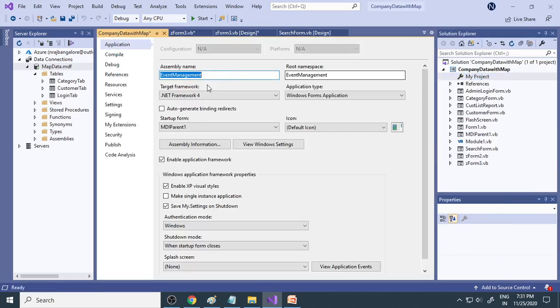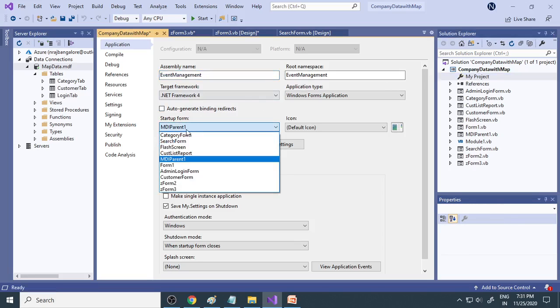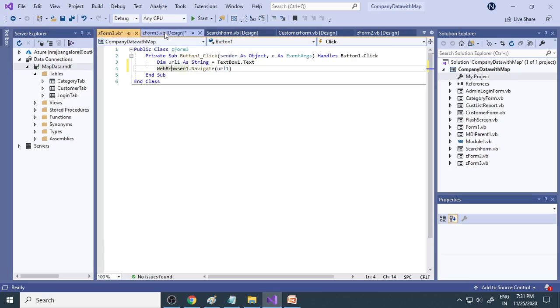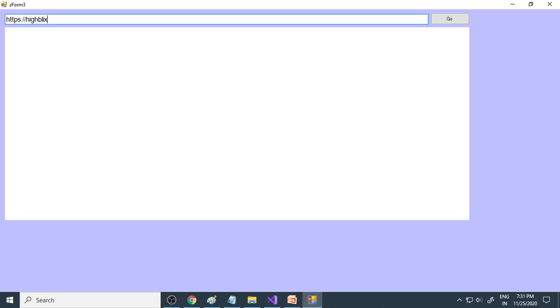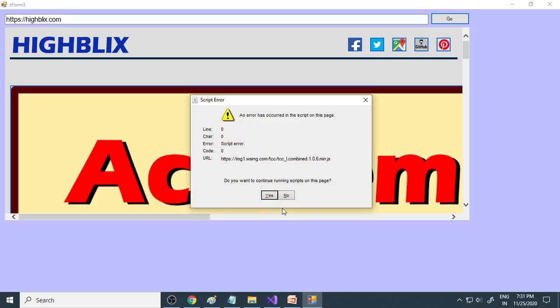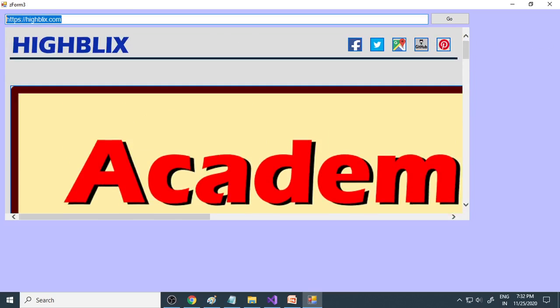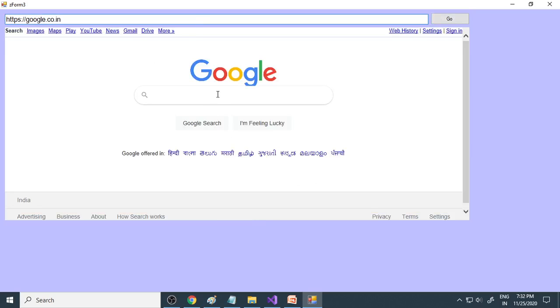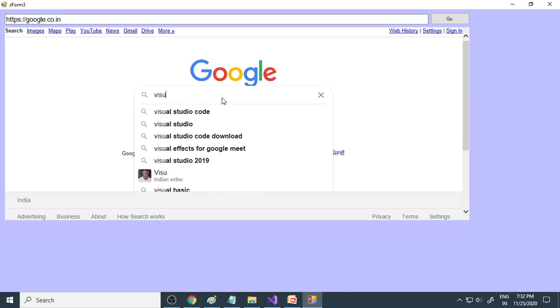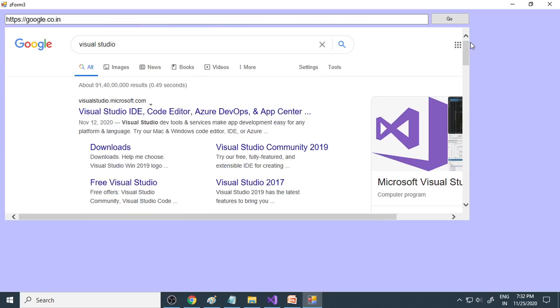I want to open this particular form only, so I go to project properties and ensure the startup form is set to Z Form 3 instead of MDI Parent 1. Now it will show straight to Form 3. There is a script error, so you need to go to properties and set ScriptErrorsSuppressed to true. Now let's go to google.co.in — it opens Google. Here you can search whatever you want, like 'Visual Studio'. Now you can see that you can have your own browser and work with it. These are the things covered in this project.